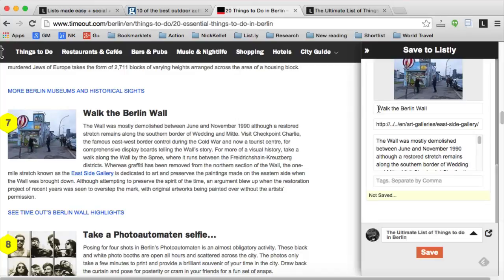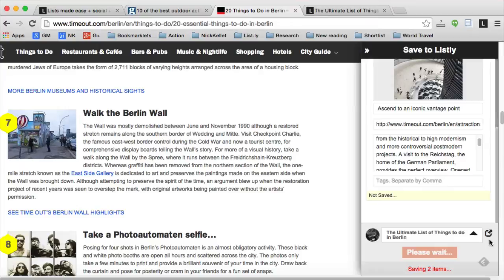Just a bit of cut and paste and dragging things around, and it's done. You can click through and see the whole list, perfectly ready and formatted, re-embeddable and re-usable from Listly, just as you'd expect.